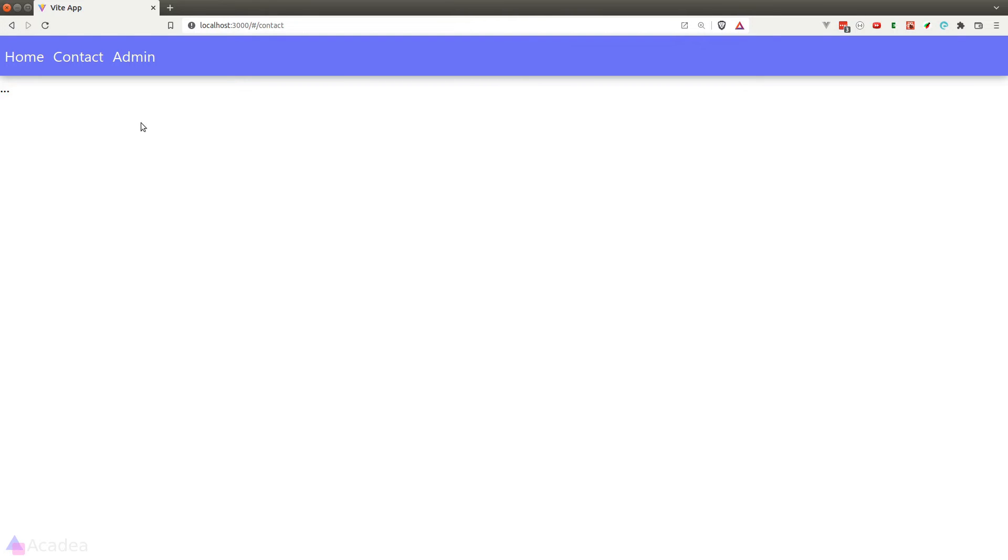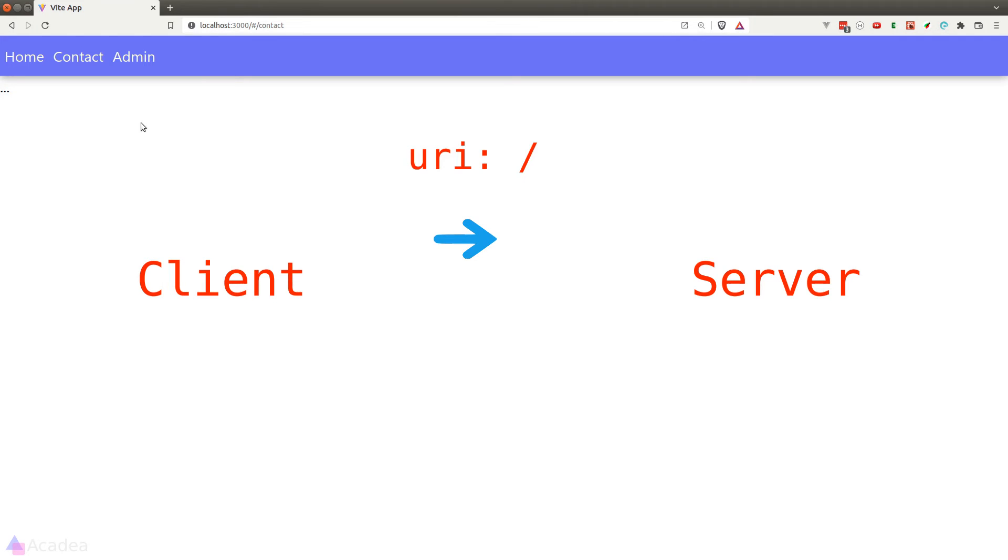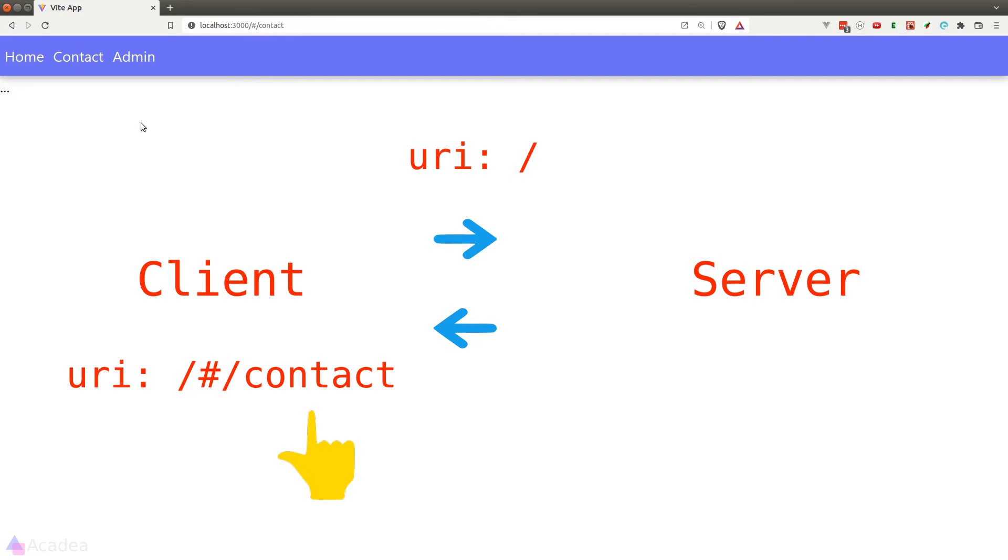And to clarify the concept once again, we are sending a request to the backend server by the root endpoint. Once the server sent us back the React application, then React Router will take it from there by looking at what's after the hash sign and render the page accordingly. That way, the server does not need to know about the contact endpoint because it was handled by the React Router on the client side.